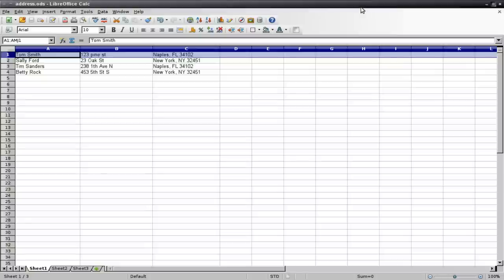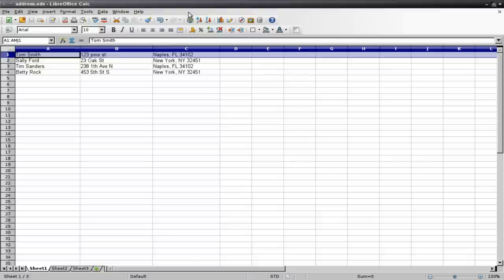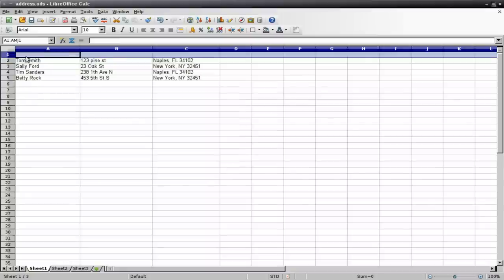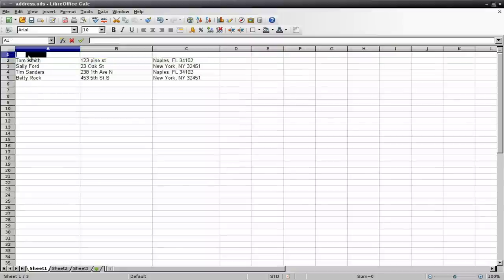So here I just made a quick little spreadsheet, made up some names and addresses. First things first, obviously save this. I saved this. And before we continue, we're going to have to convert this into a database. So what we're going to do, we're going to click here, and we're going to insert a row.